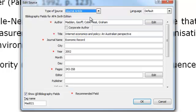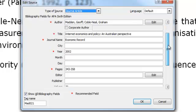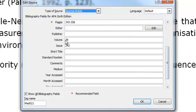I generally select Journal Article for the more scholarly type of articles, particularly if you can identify a volume and an issue number.